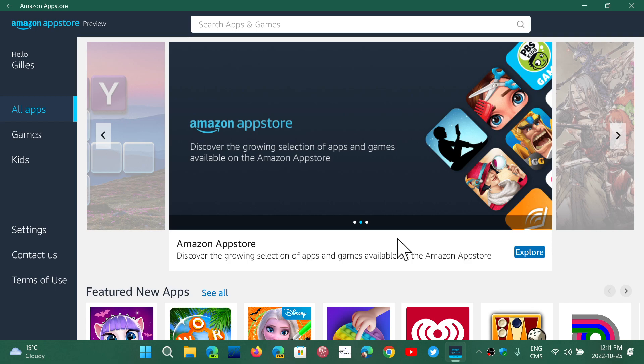But yes, the simple answer is if you do want a Google Play Store, it's possible to do so. There are instructions out there that tell you and show you how to do it.